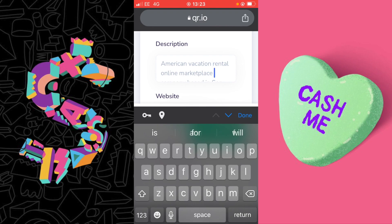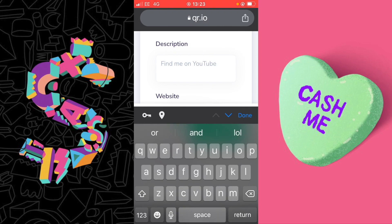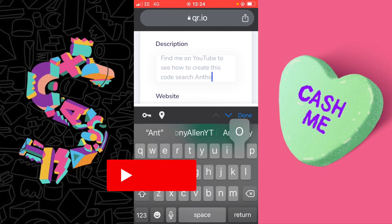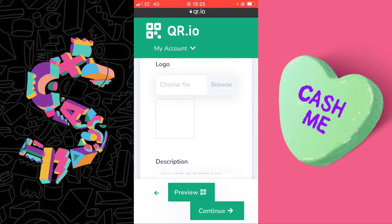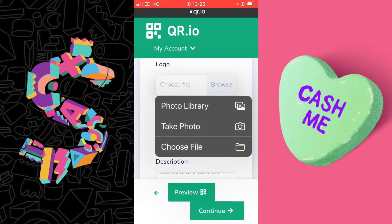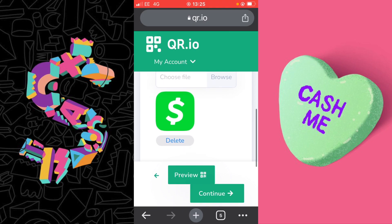I'm going to delete the description. I could also share that I have a YouTube page, so I'm going to write something like 'Find me on YouTube' and give them my YouTube handle. I'm also going to choose the Cash App logo file from my photos library, which will let me add a logo to the center of the QR barcode.